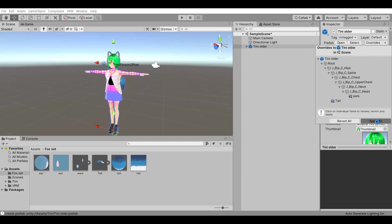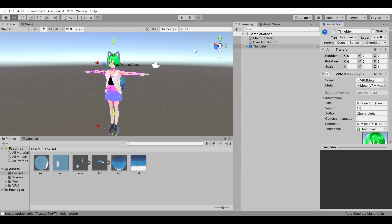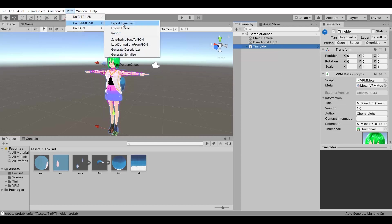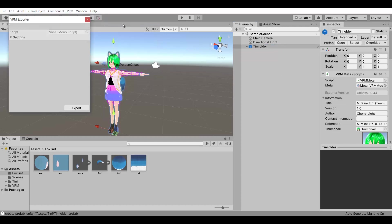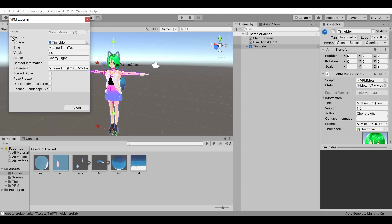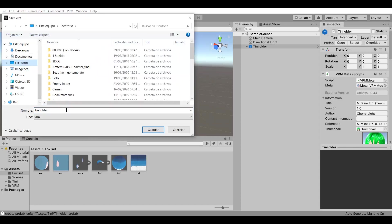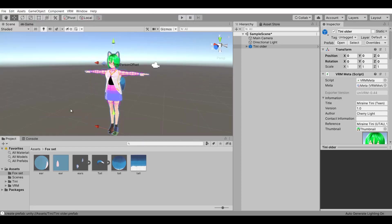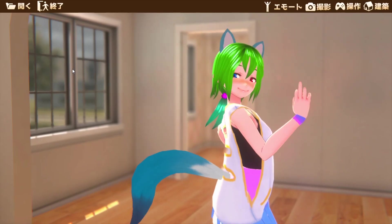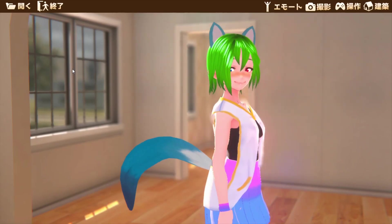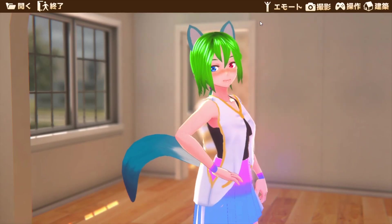To end, just select the model prefab in the hierarchy, click here and choose export. Now the model will have the props attached.